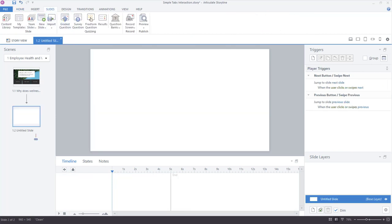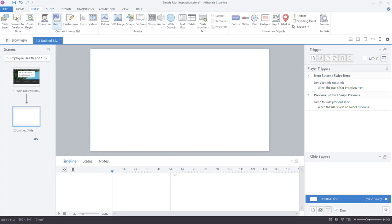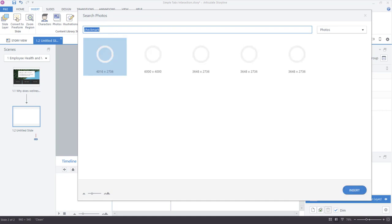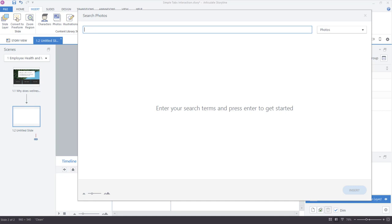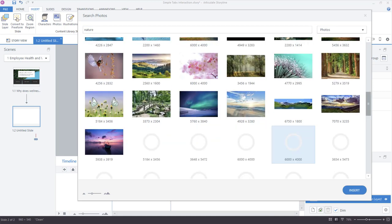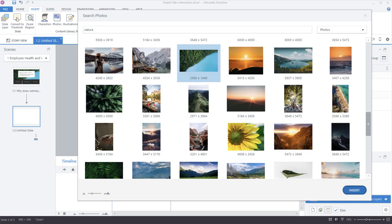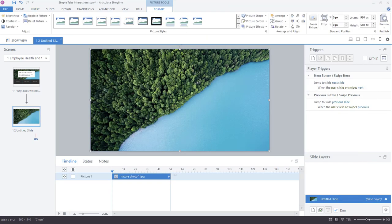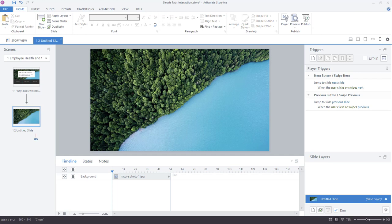This project had a background image, so let's begin with that — we'll add a content library photo. I'll type 'nature' and scroll down to find the image used in the project. Click Insert, and because this image is the same aspect ratio as the slide, it fills the slide perfectly. I'm going to rename this object 'background' and then lock the layer to prevent any unwanted nudging of the image.